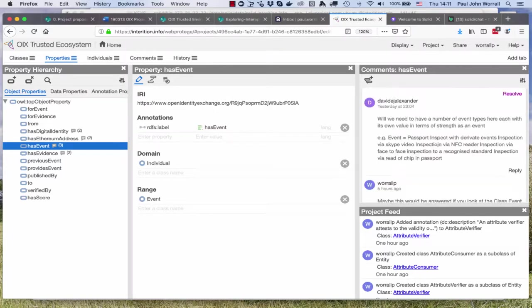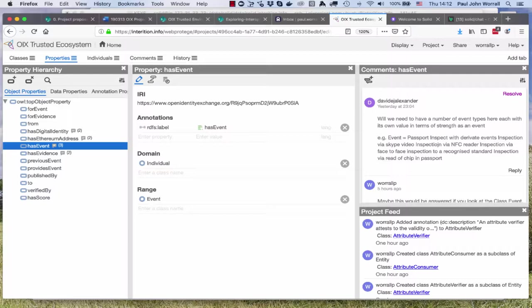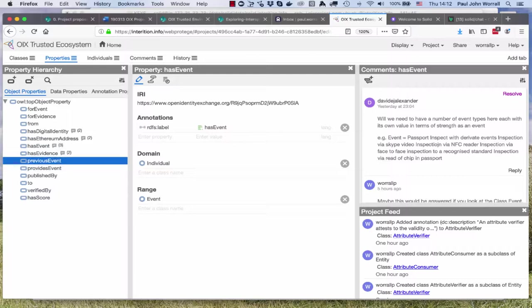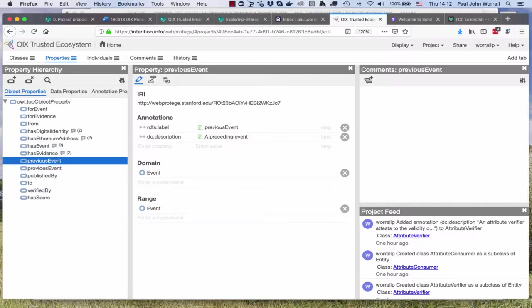We have properties, these are actually relationships. A class of thing like a relying party might have a relationship with something else such as a claimant, or a relationship with an artifact, for example an event. We might have an event checking a passport, a previous event was applying for a passport. These are the relationships we call the predicate.